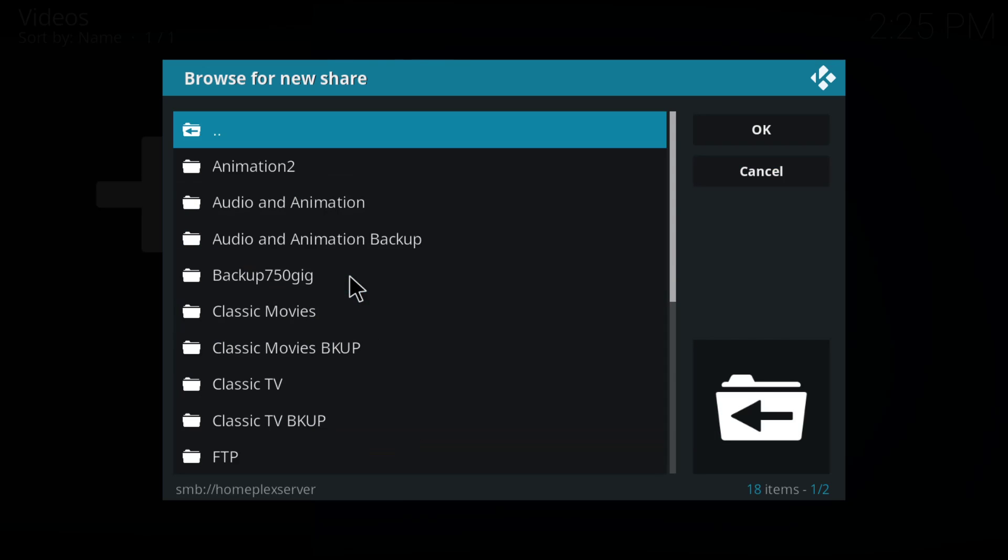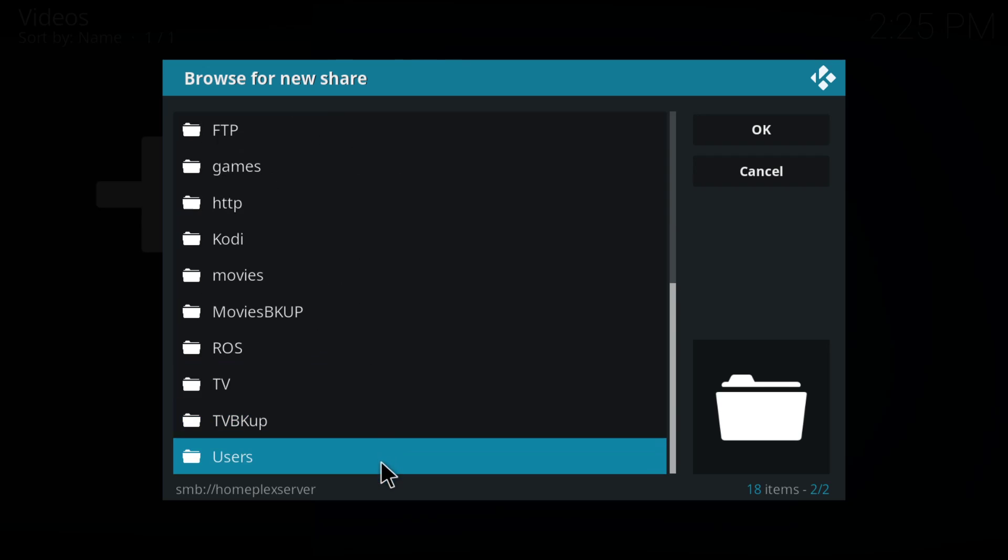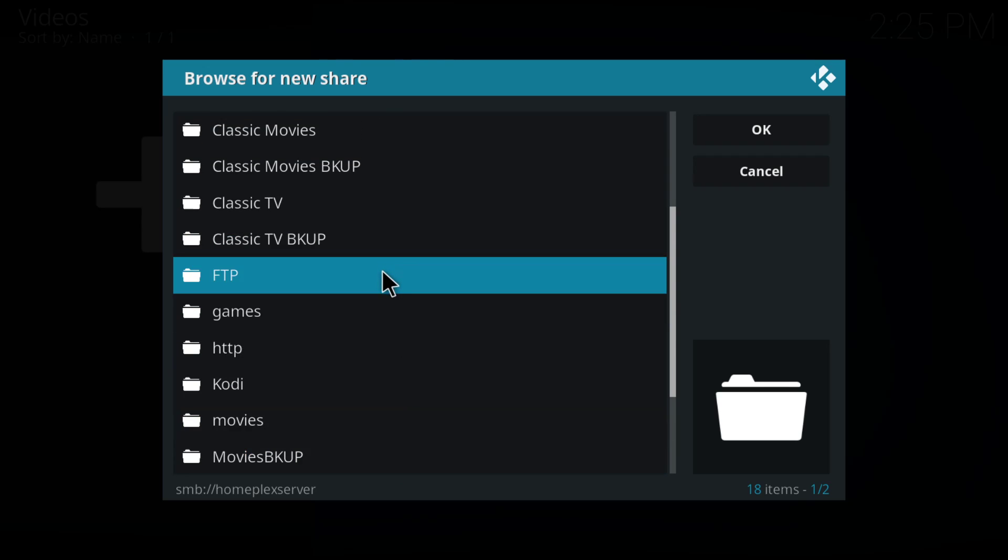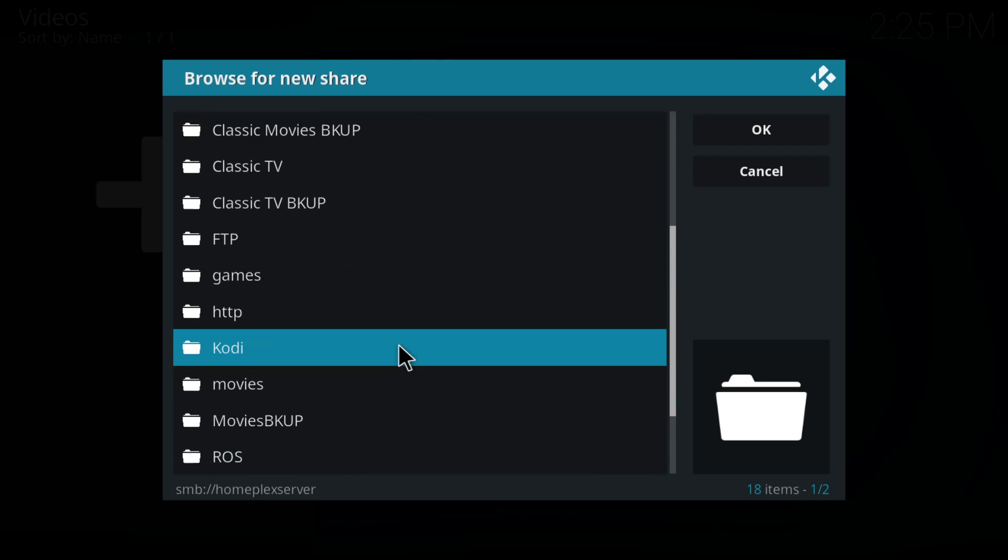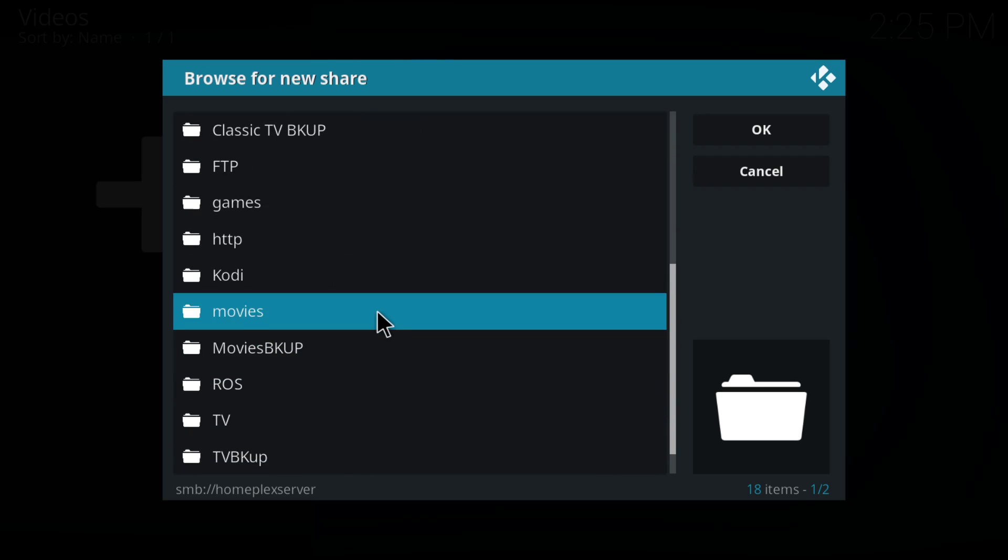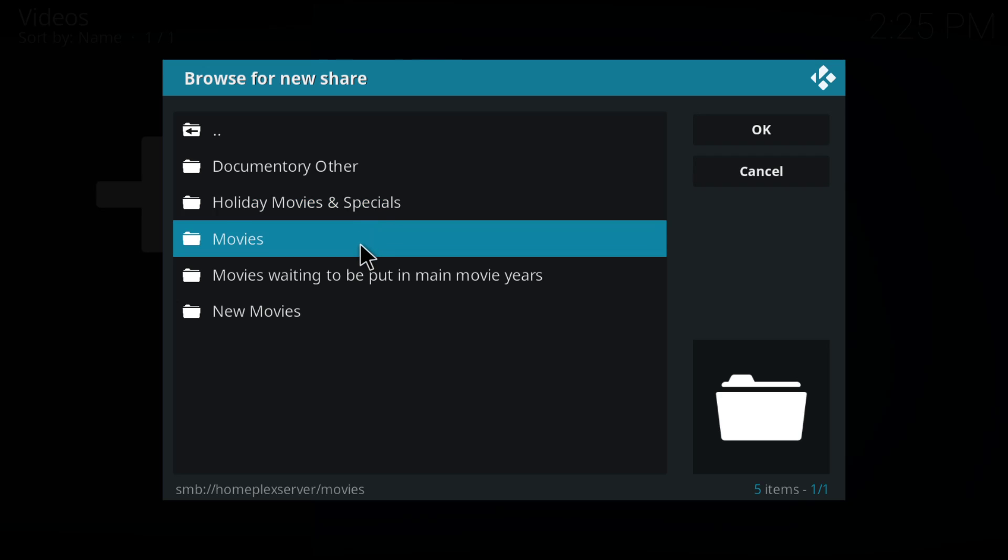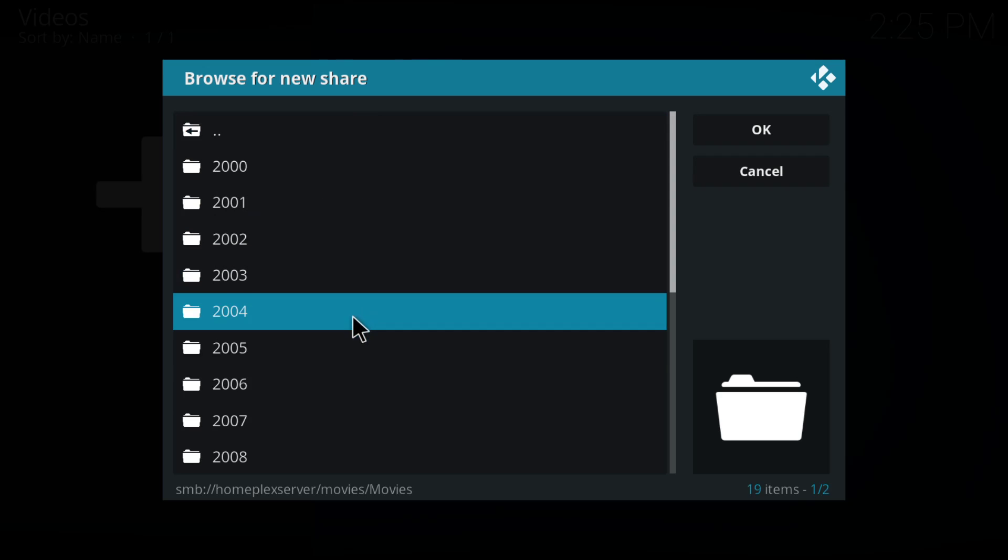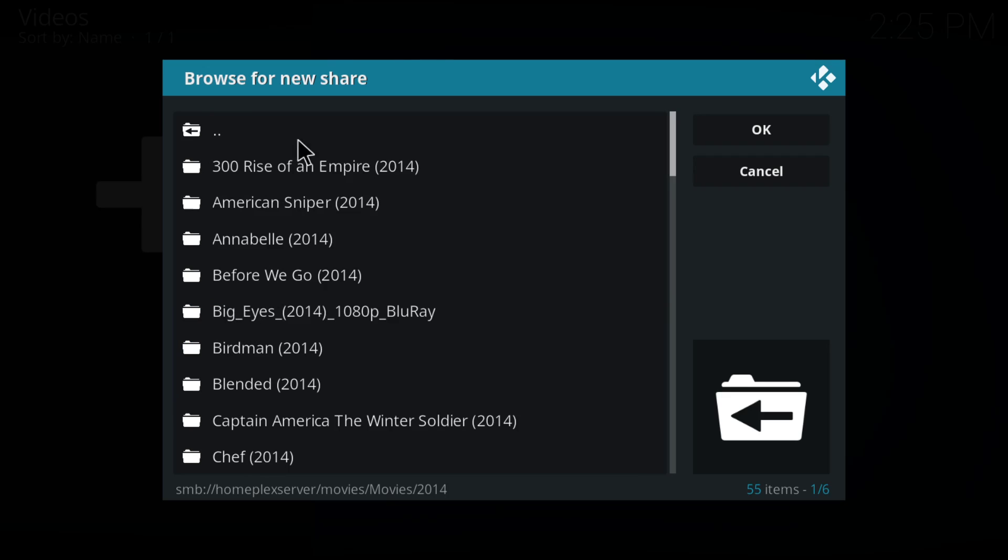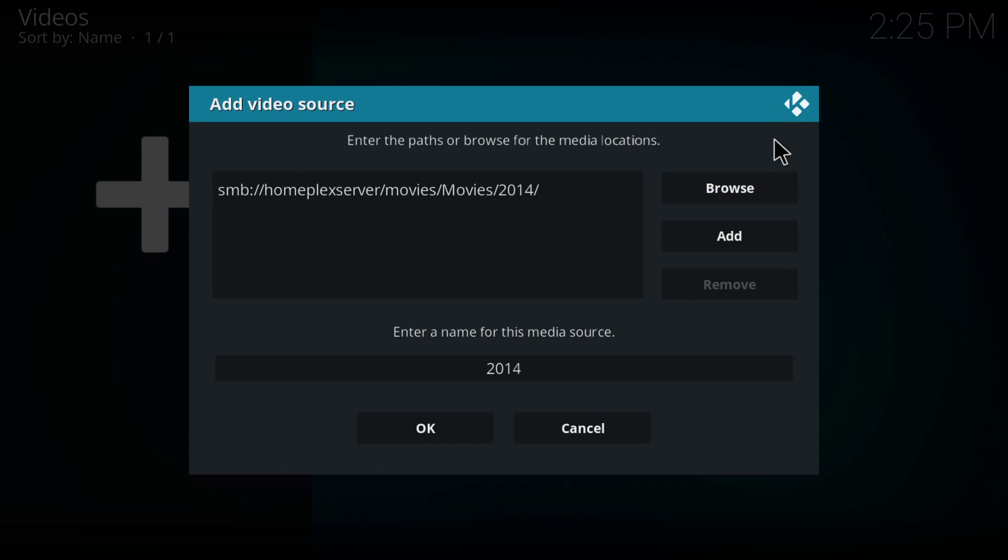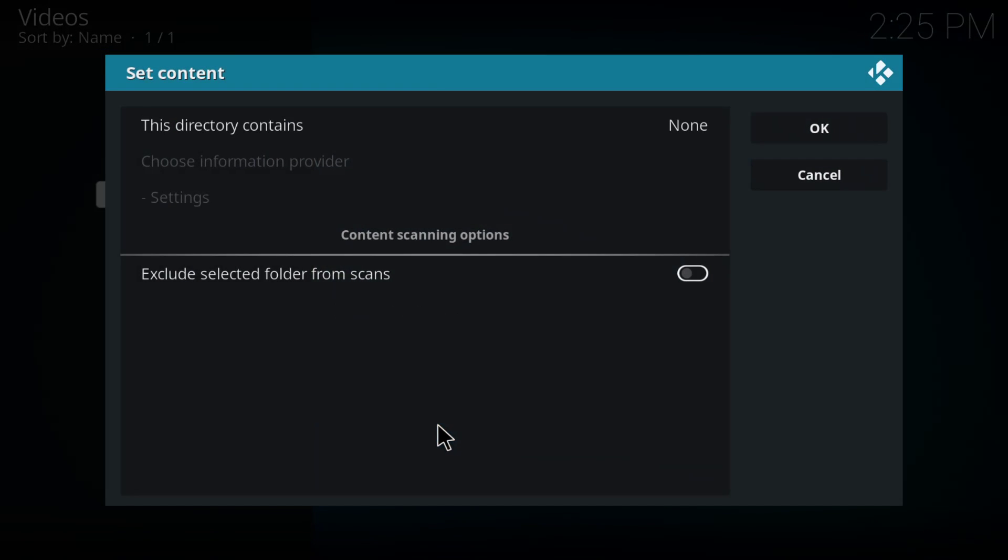I'm going to go to my home flex server, which has all my drives. Here's all kinds of stuff on here. Tons and tons of stuff because this also is where my FTP server is coming from. So we're going to go into here and I'm going to go to the movies section just because I'm going to add one, just one folder. We're going to go ahead and add movies. And I'm just going to add one year because that's going to be enough. That's going to be a pretty good chunk of movies. I'm just going to add a random year. Let's just add 2014 and I'm going to hit OK.